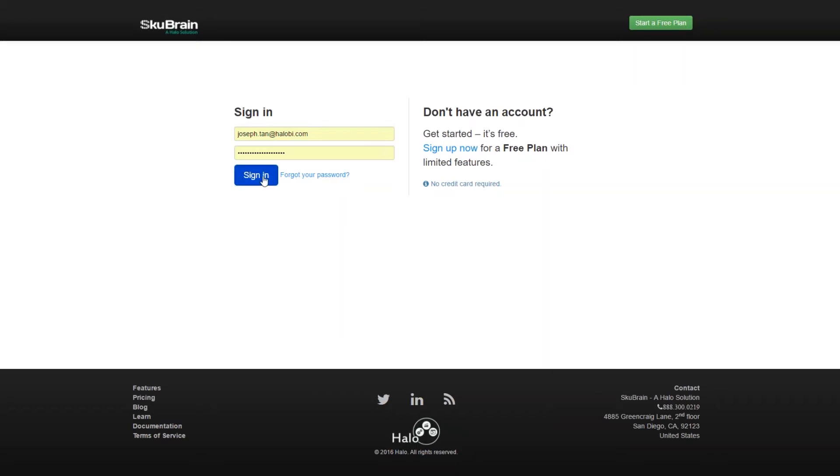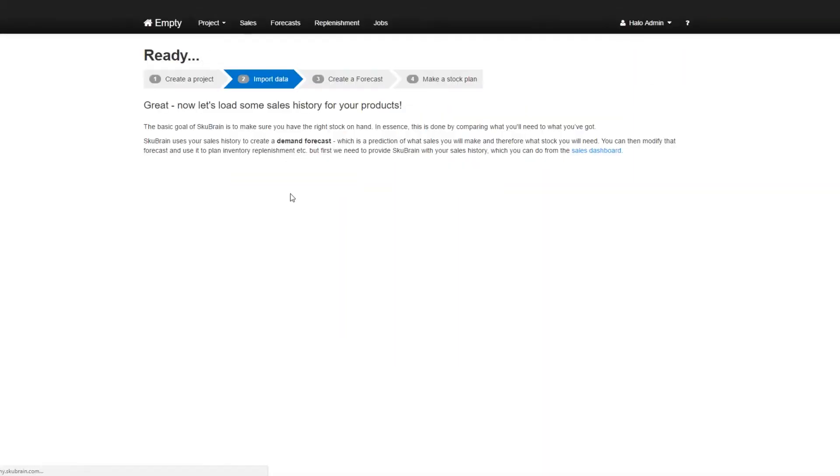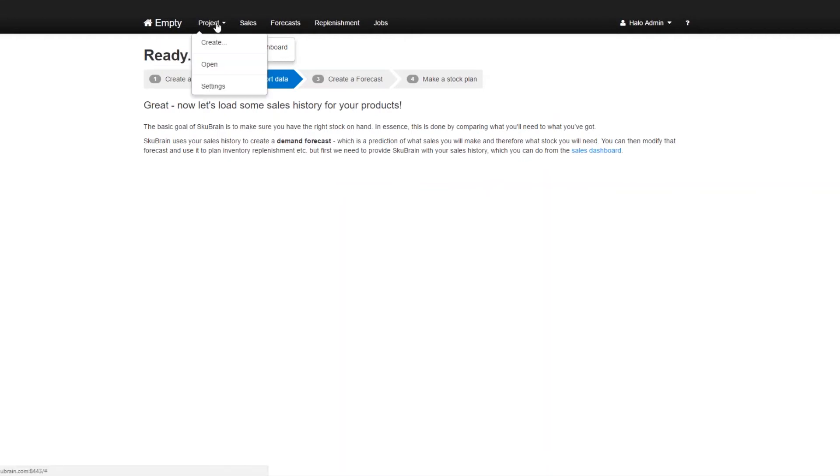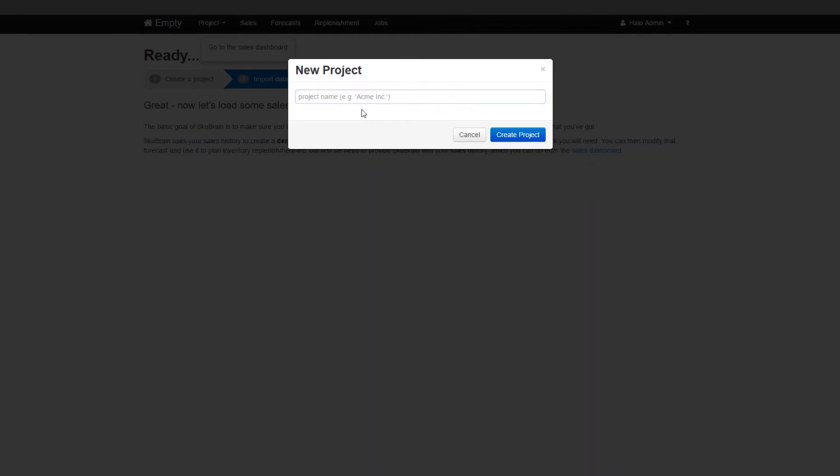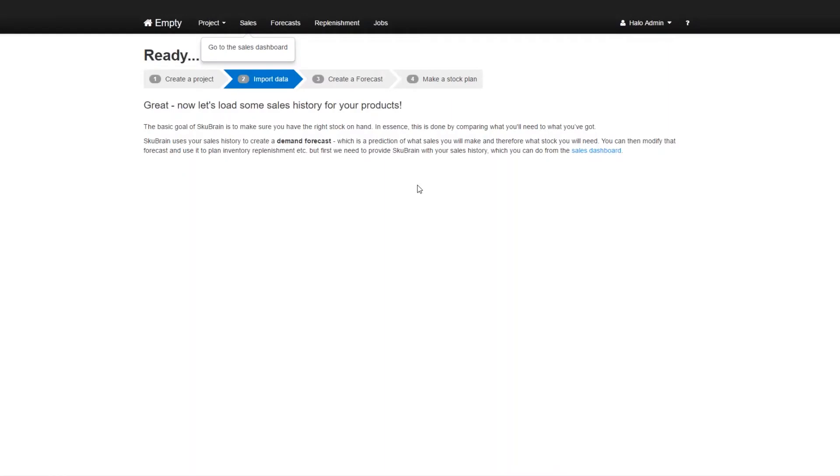Now the free plan does not include BrightPearl integration, so we're going to use my plan. When we sign in, you have the option of creating a project. If you don't have any projects, go to project create and then put in a project name here such as BrightPearl demo. But since I already have a project I'm not going to do that. I'm just going to go to this which has been created.